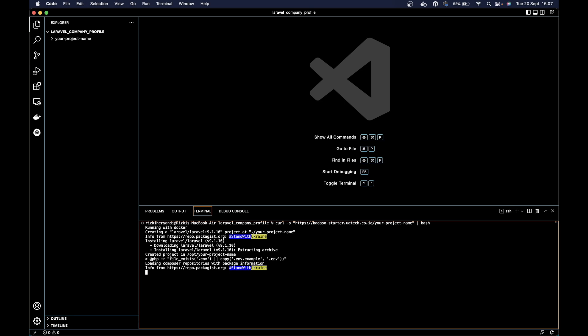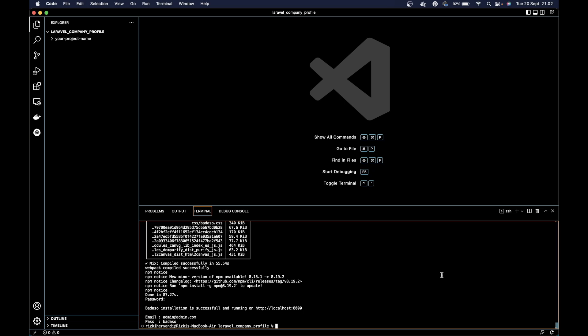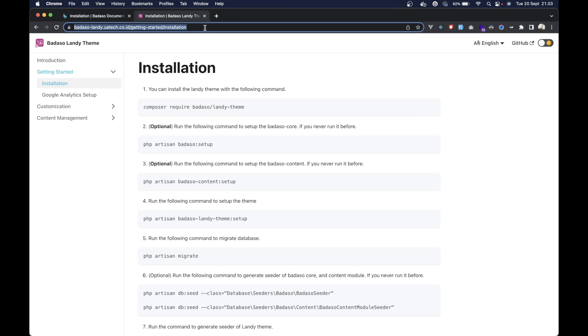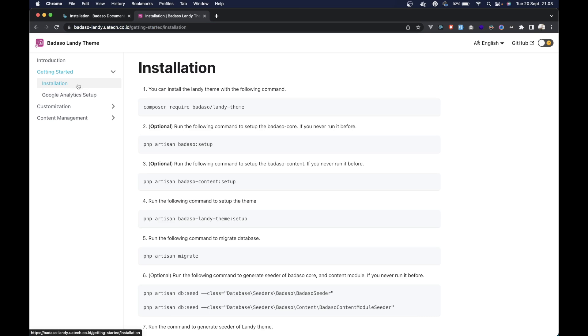After Laravel and Barasol are installed, we can visit the official free theme for company profile or landing page website on Barasol called Lendi. You can visit barasolendi.uatech.kodoid and then go to the installation page here.